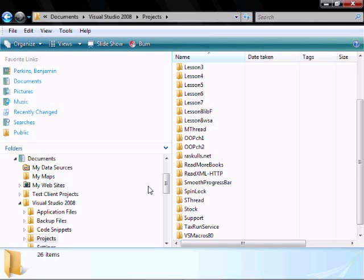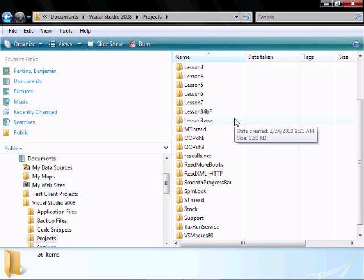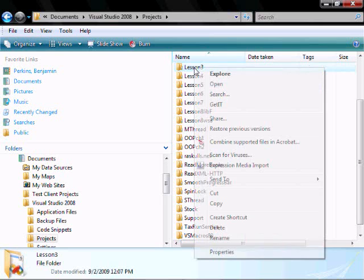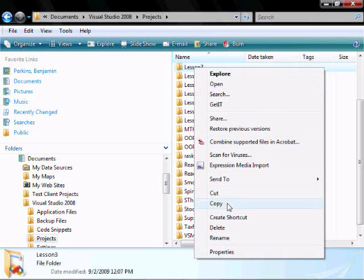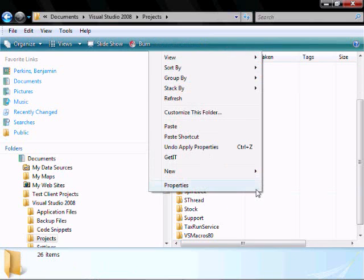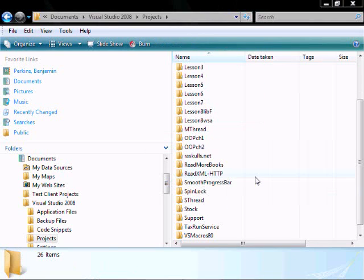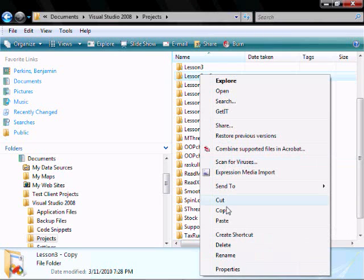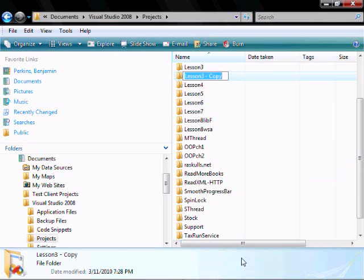Let's start by opening Windows Explorer, navigate to where you saved your Lesson 3, right-click it, copy it, paste it to the same directory, and then rename it to Lesson 8.